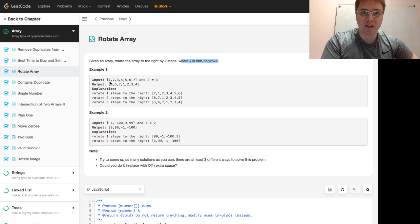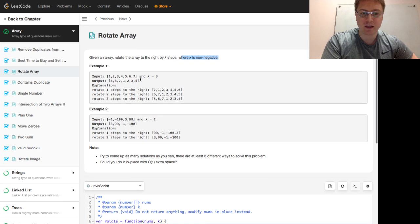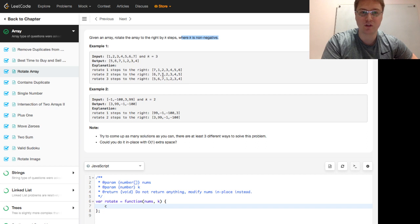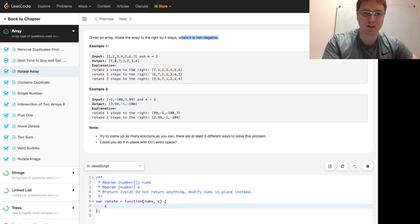So if you have an array that's one, two, three, four, five, six, seven and k is three, we rotate that three steps. One step to the right is seven, one, two, three. Two steps is six, seven, one, two, three. Three steps is five, six, seven, one, two, three, four. So the five, six, seven come up the front.